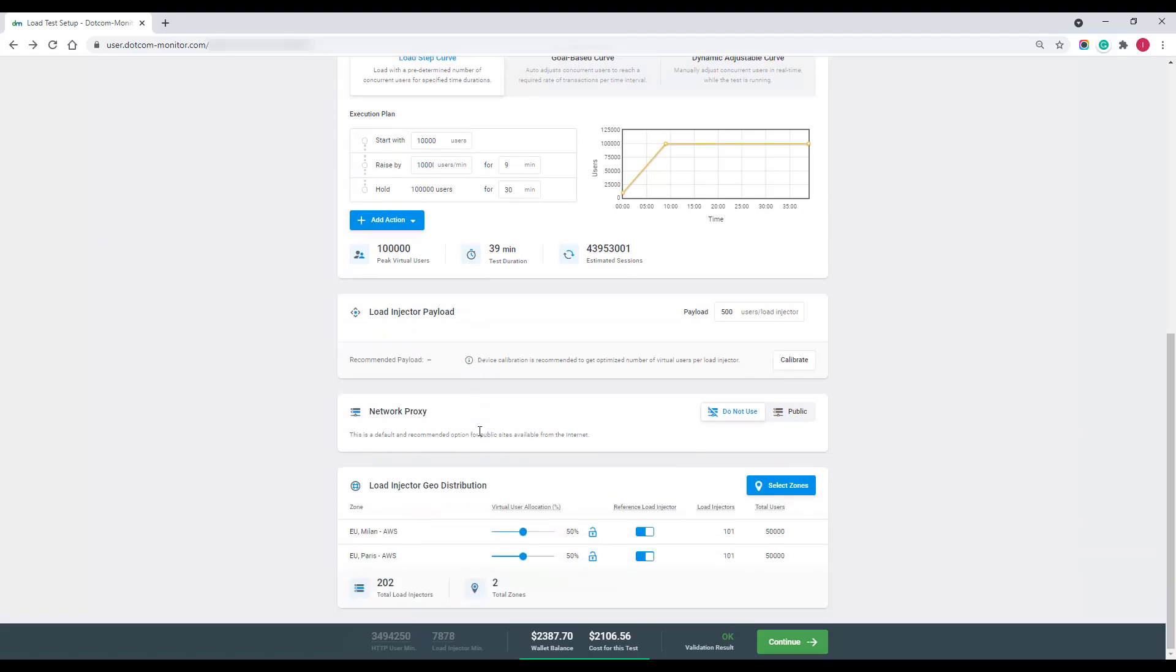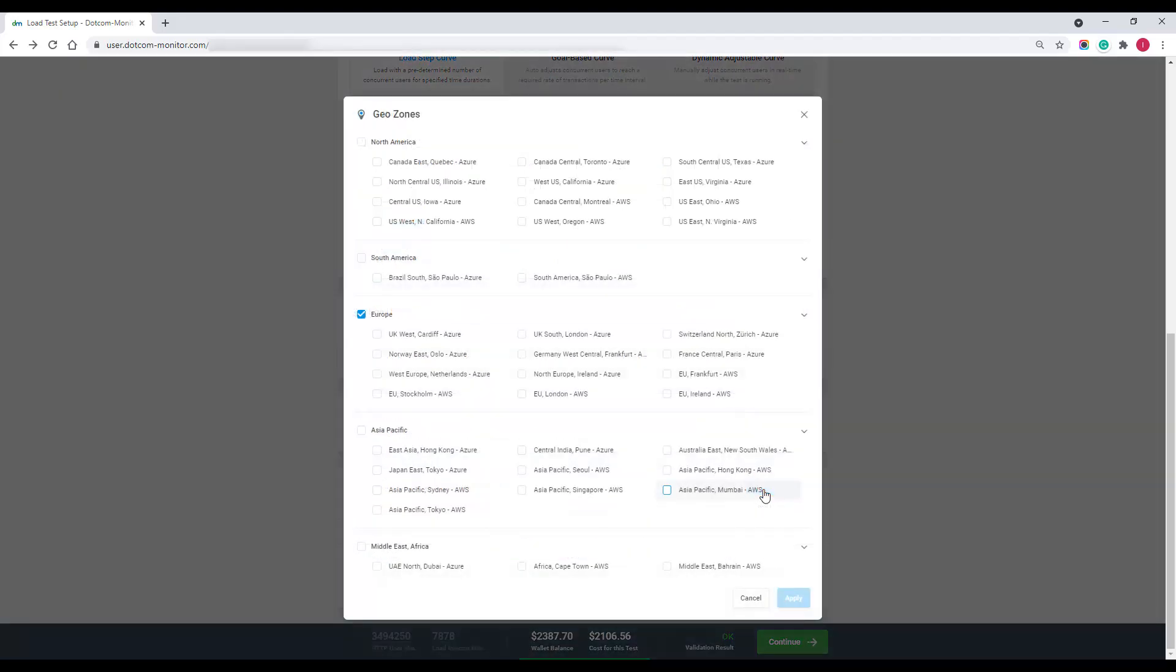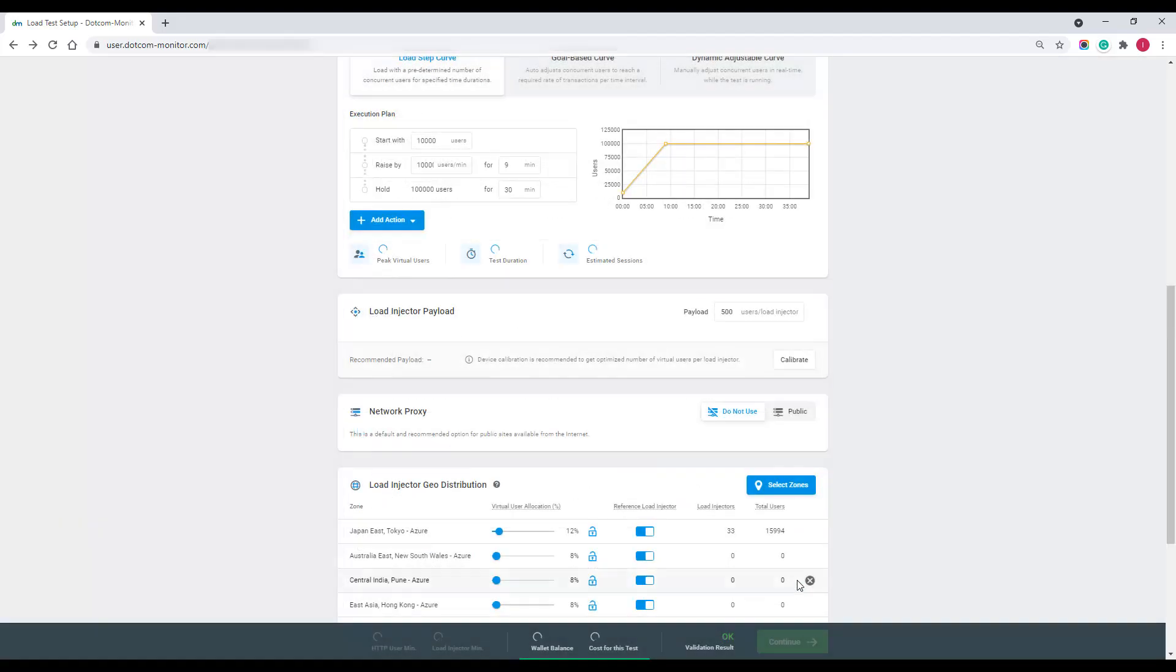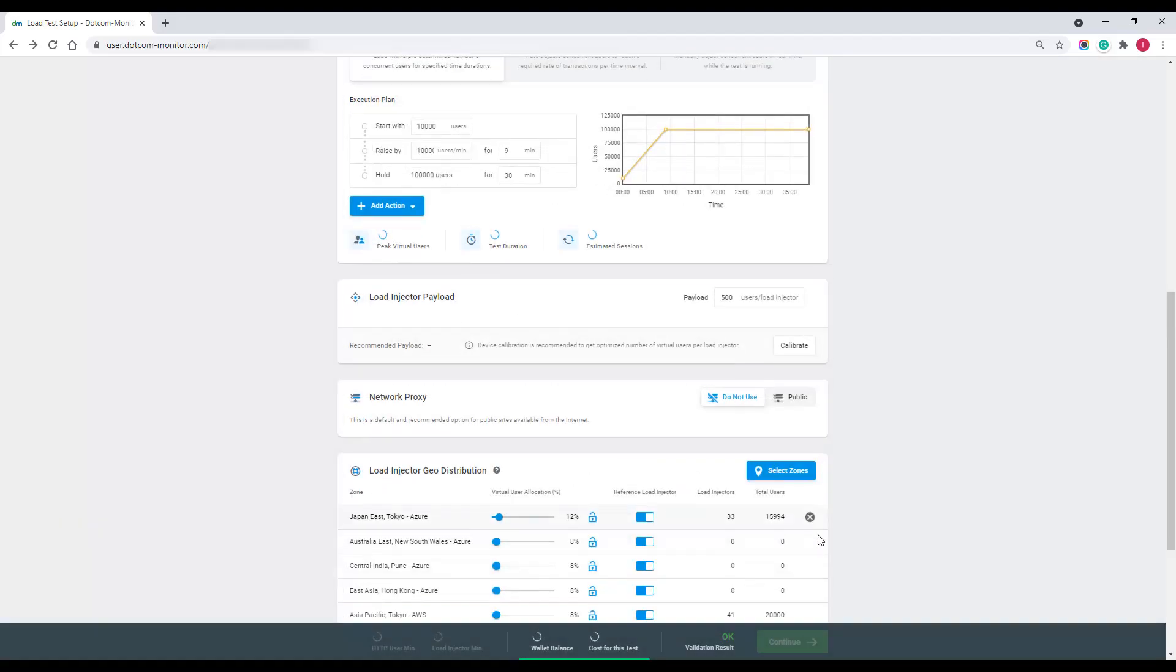And the last step in the setup process is to specify the geographic zones you'd like to include in your test. LoadView offers access to cloud-based virtual servers around the world and you can select out of more than 20 locations.